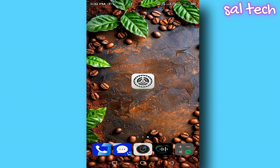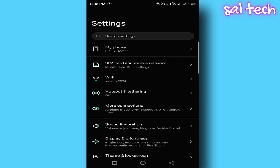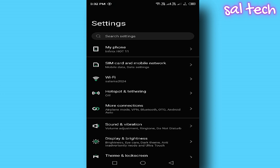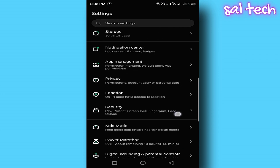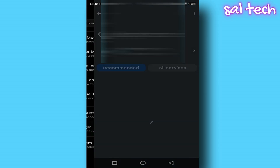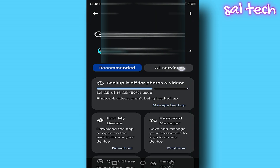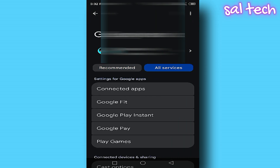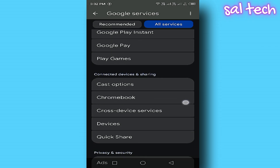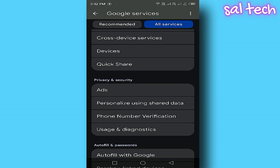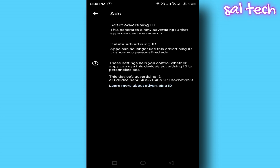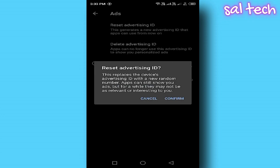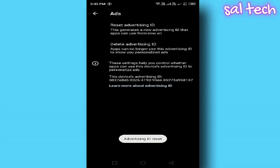How to turn it off? Open Settings, scroll down and tap Google. Select Privacy and Security, then tap Ads. Click 'Reset Advertising ID' and confirm the deletion when prompted. After that, tap 'Delete Advertising ID' to erase all data collected about you.